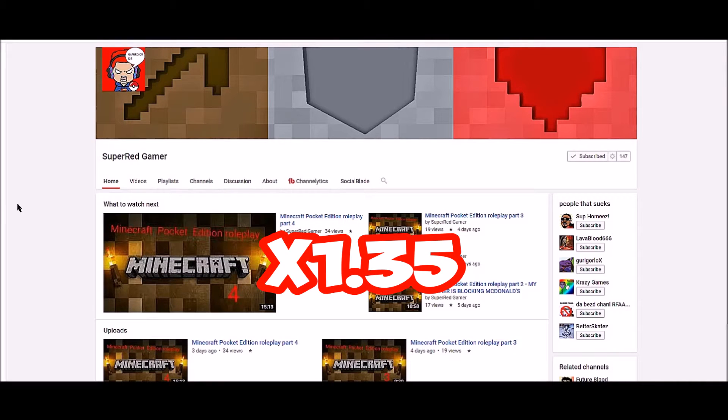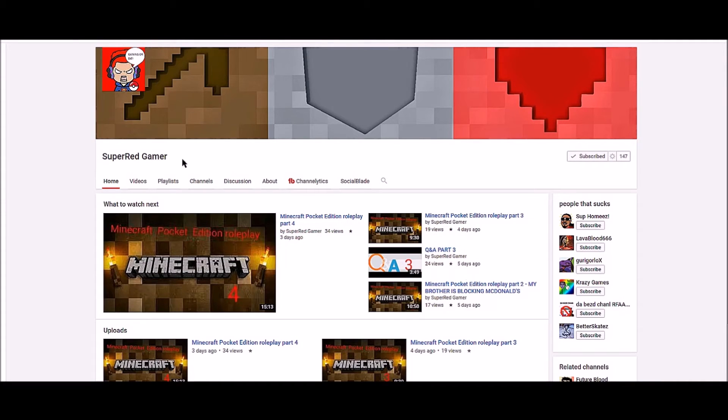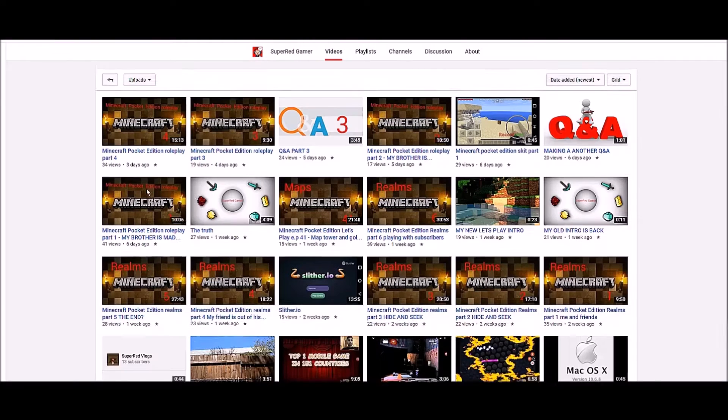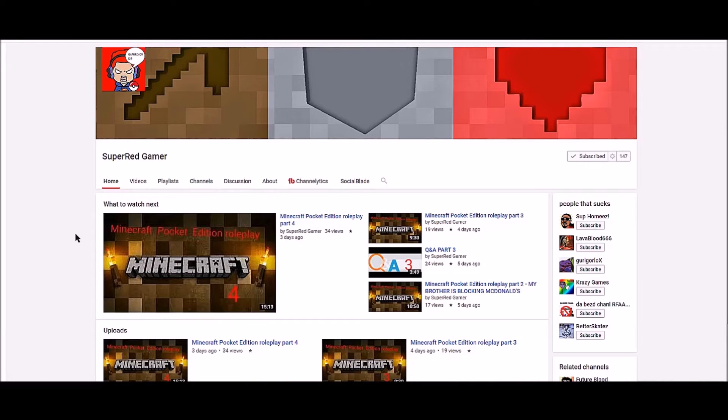This week's winner of the shoutout competition goes to Super Red Gamer, who is making some really awesome Minecraft videos and Q&As. If you guys wanted to join the shoutout competition, then read the rules down in the description of this video.